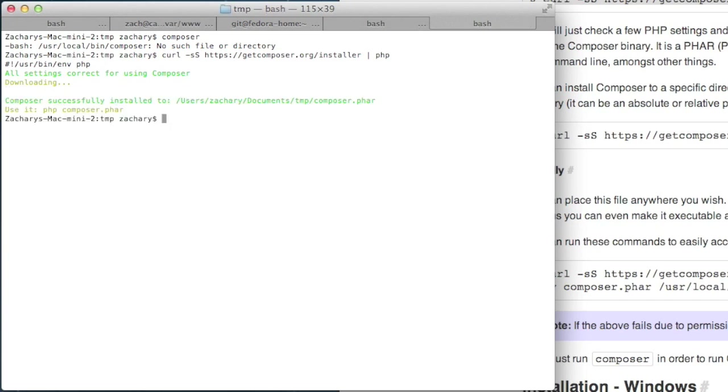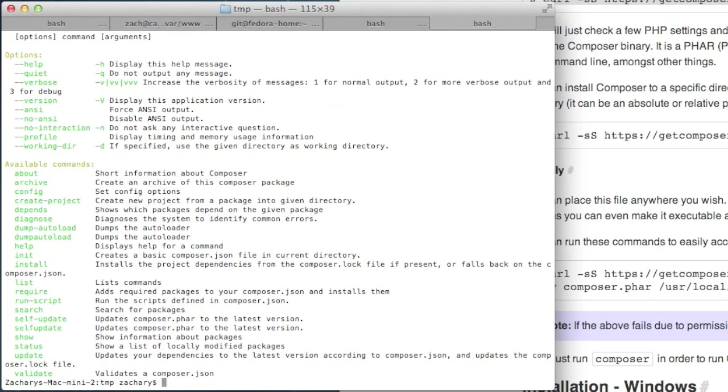Installed. Now to use it, I have to run PHP in front of it and then write composer.phar. Actually, I don't really have to put the PHP in front of it, but I will just because it tells me to.